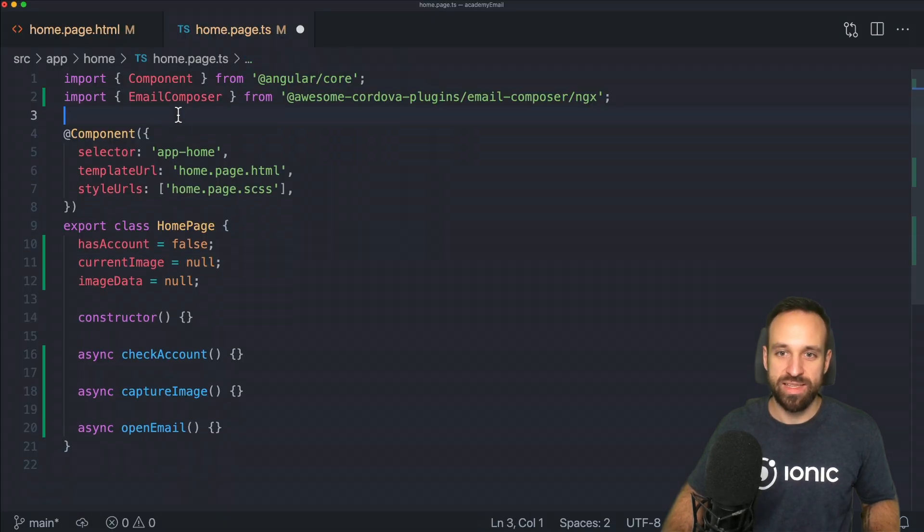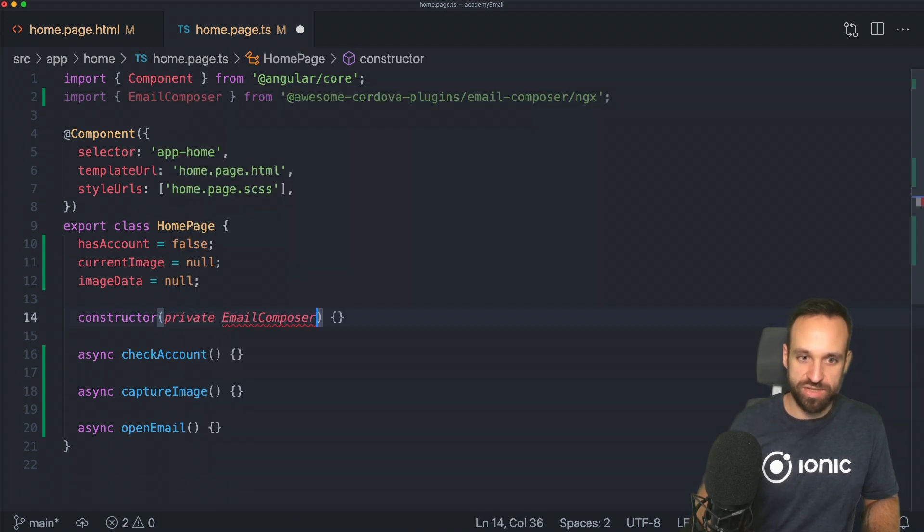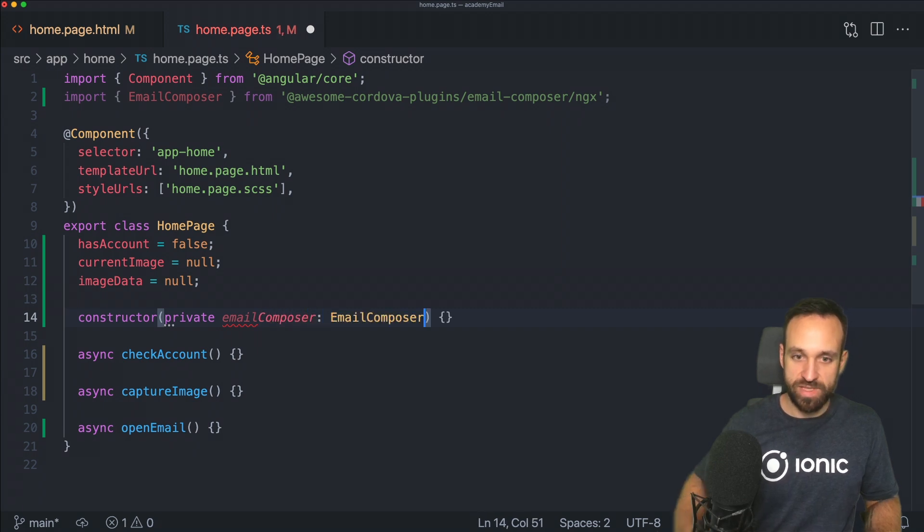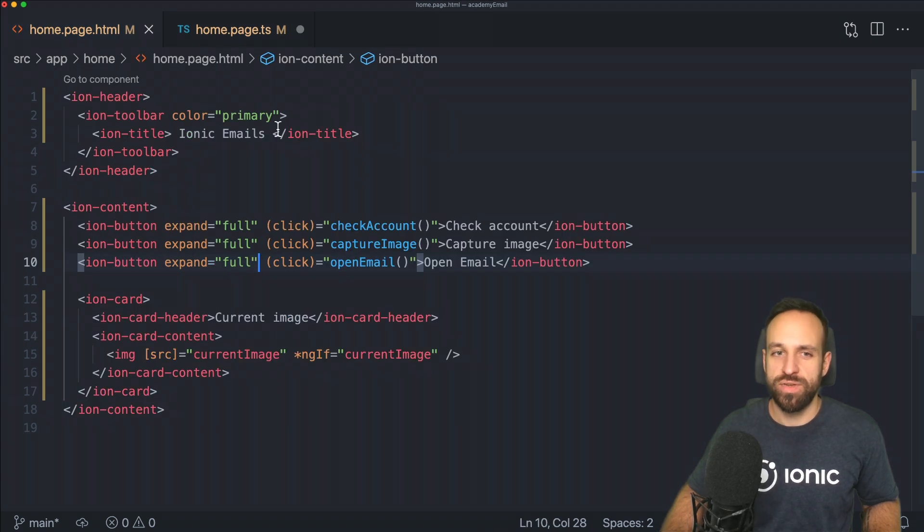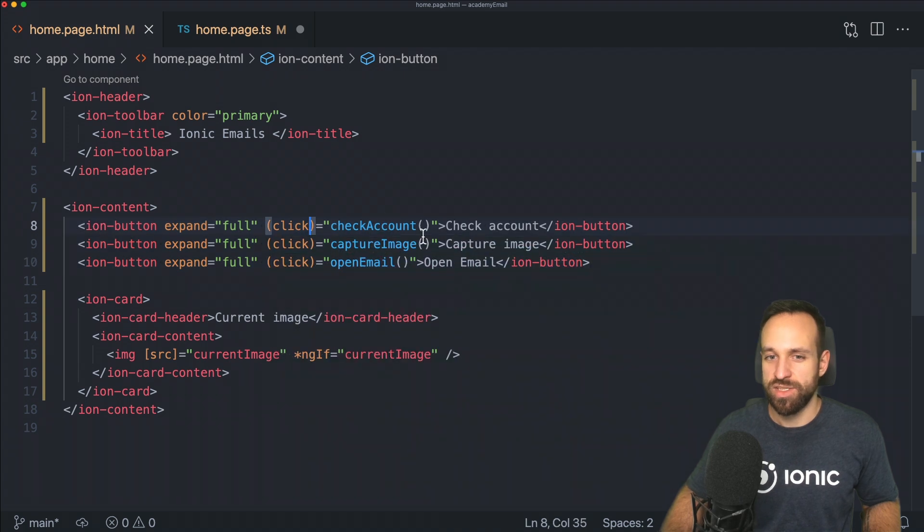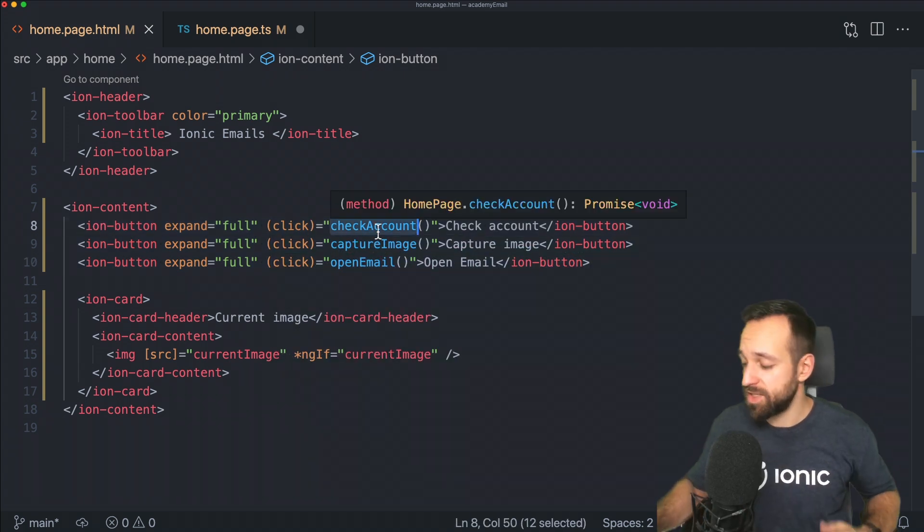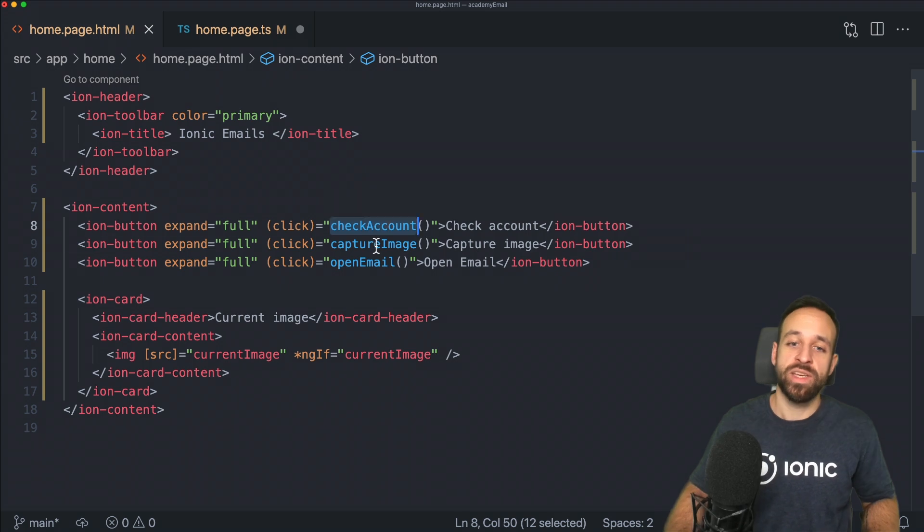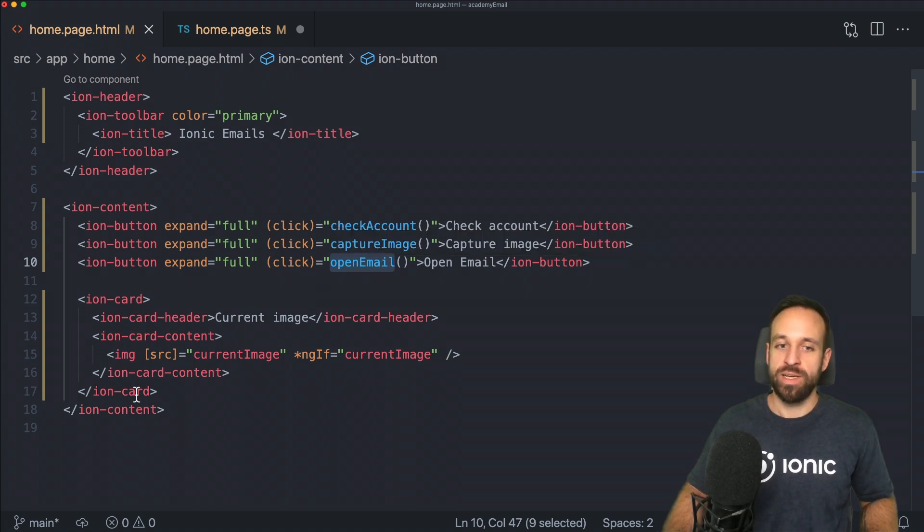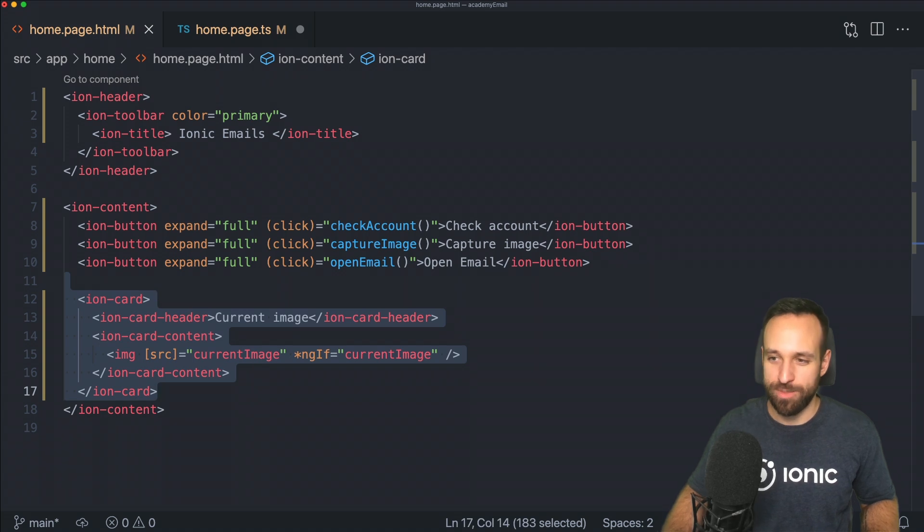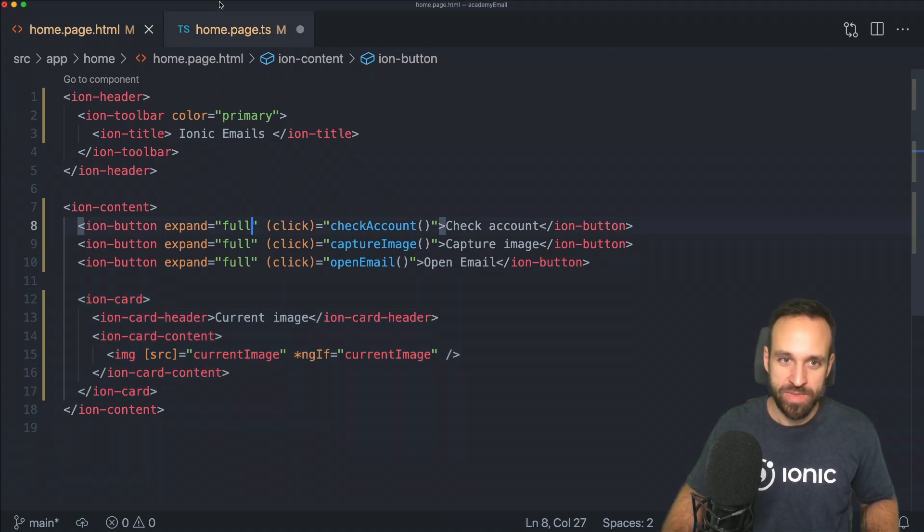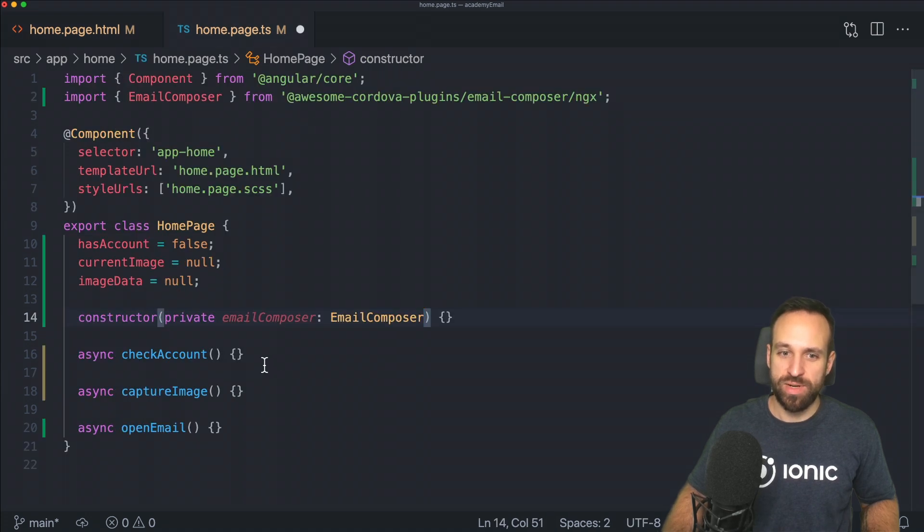Once you're done with this, everything else is really just pretty easy usage of the plugin. I'm going to import it in my home page and inject it into the constructor: email composer. I prepared a few changes to the HTML. Basically, I added three buttons so we can first check if we have an account on the device to actually send an email, then capture an image, and finally open an email. There's also a card displaying the currently captured image.